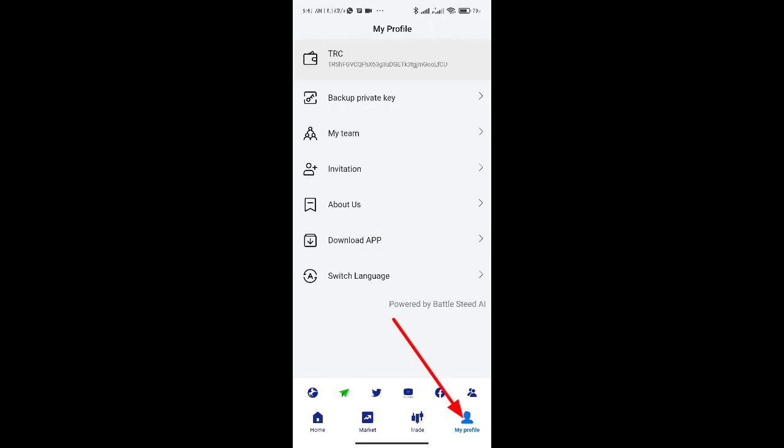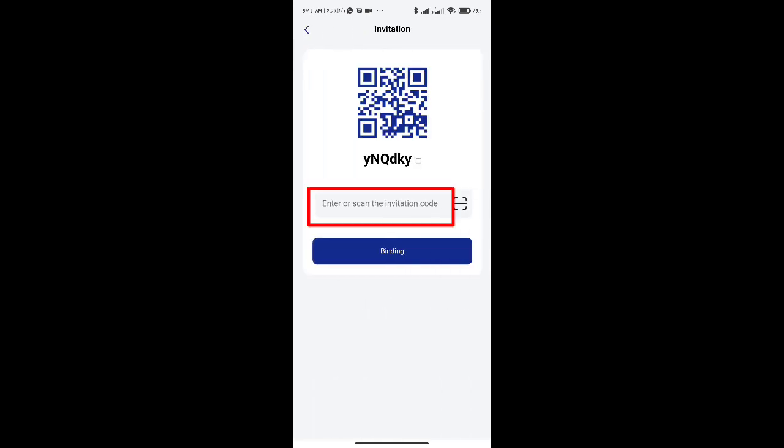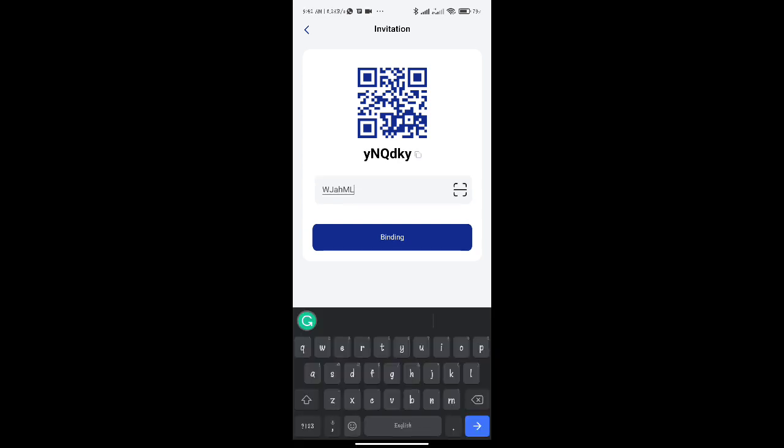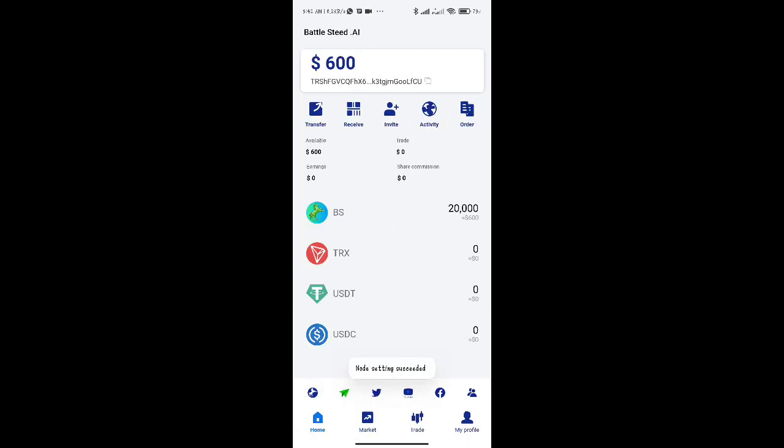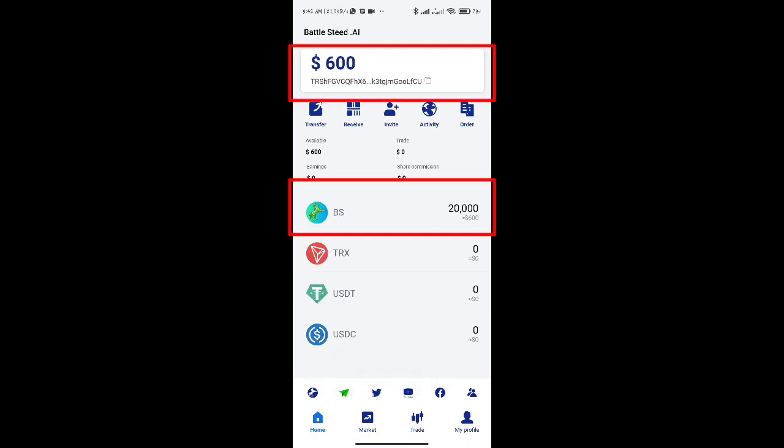Go to your profile by clicking on My Profile to bind the invitation code. Enter the code from the description box after selecting the invitation tab option. You will receive a bonus of 20,000 BS coins, which is $1,600 when you select Bind. Your balance will now reflect the amount you have earned.